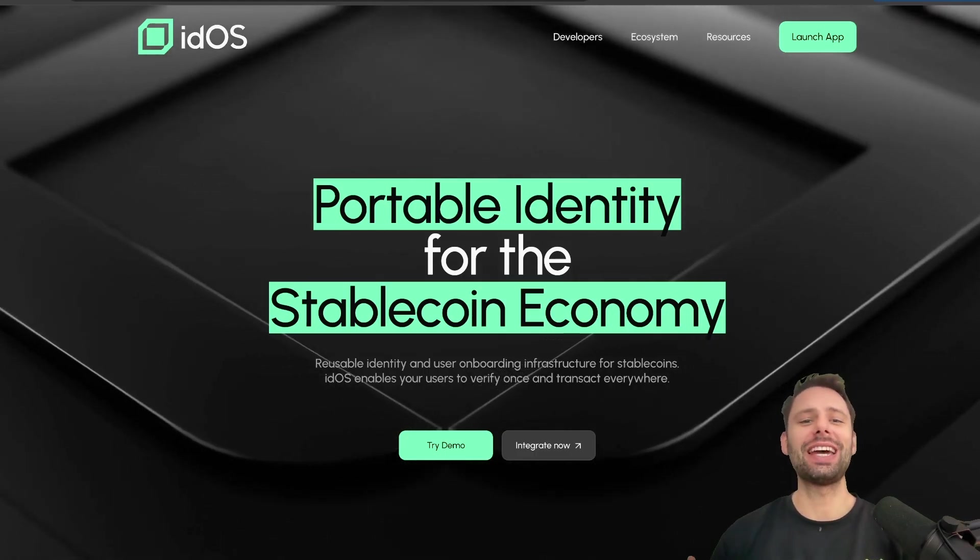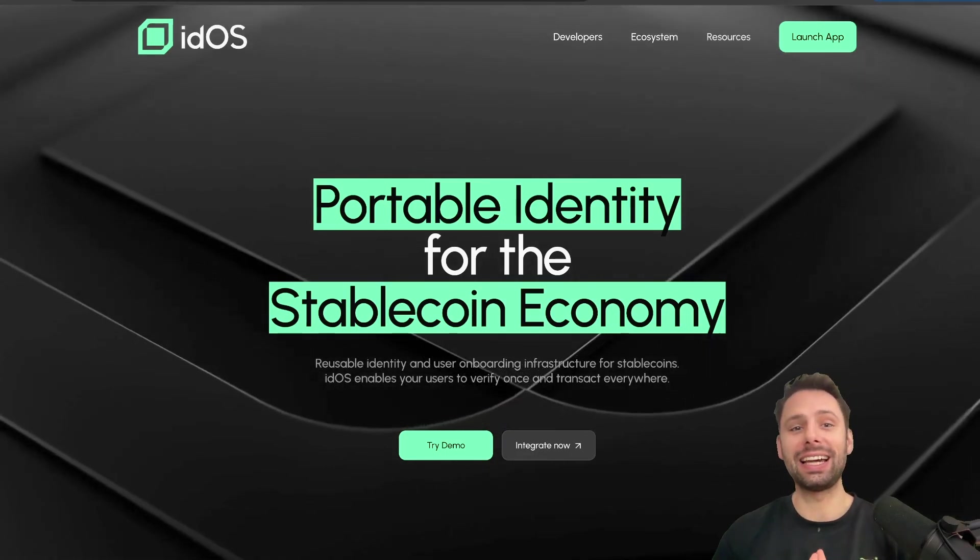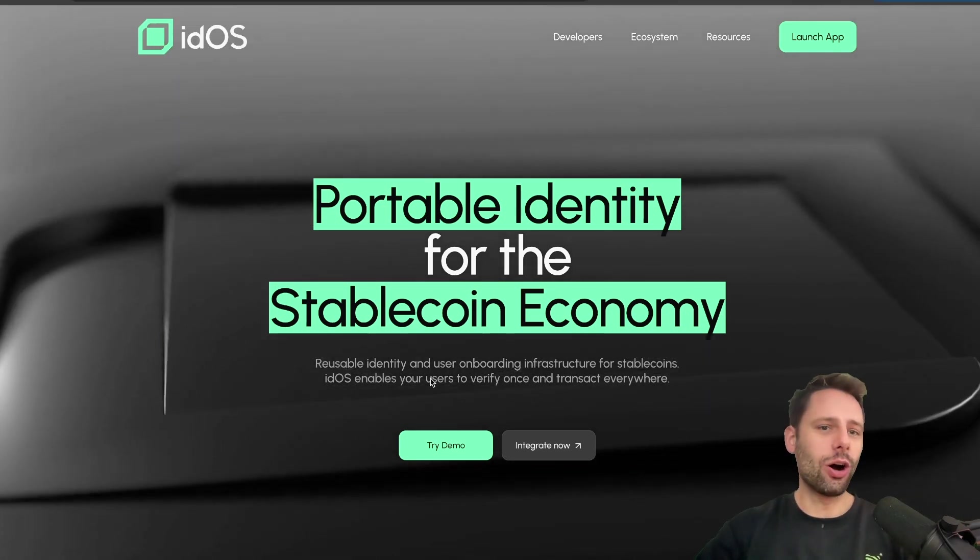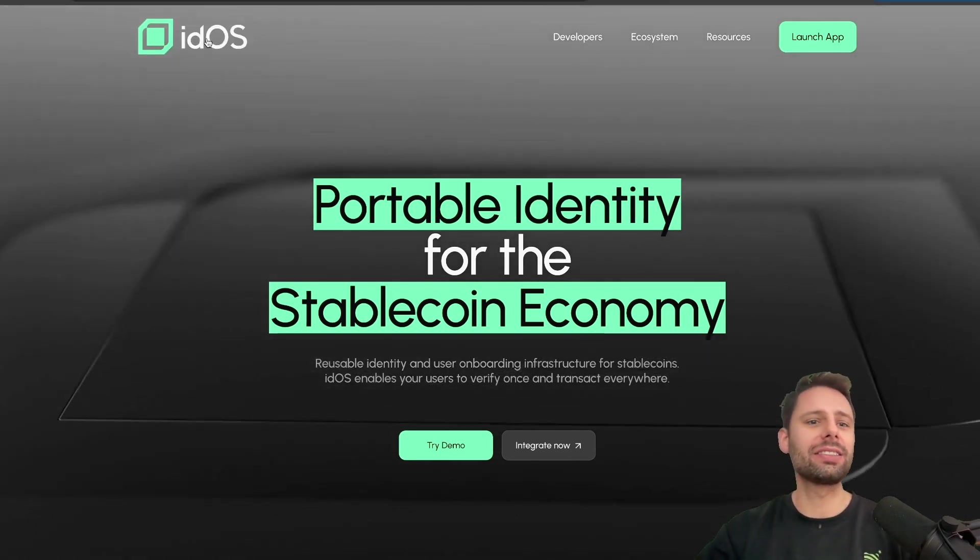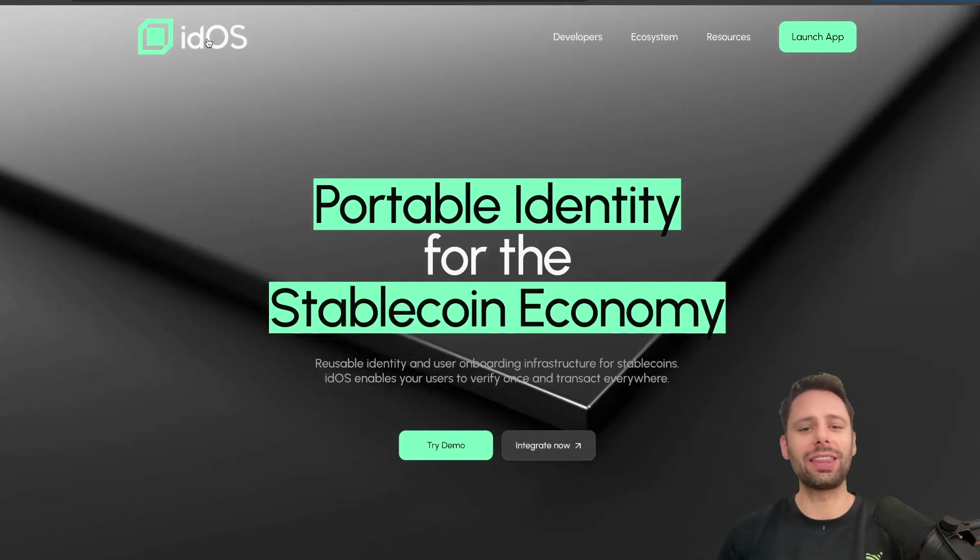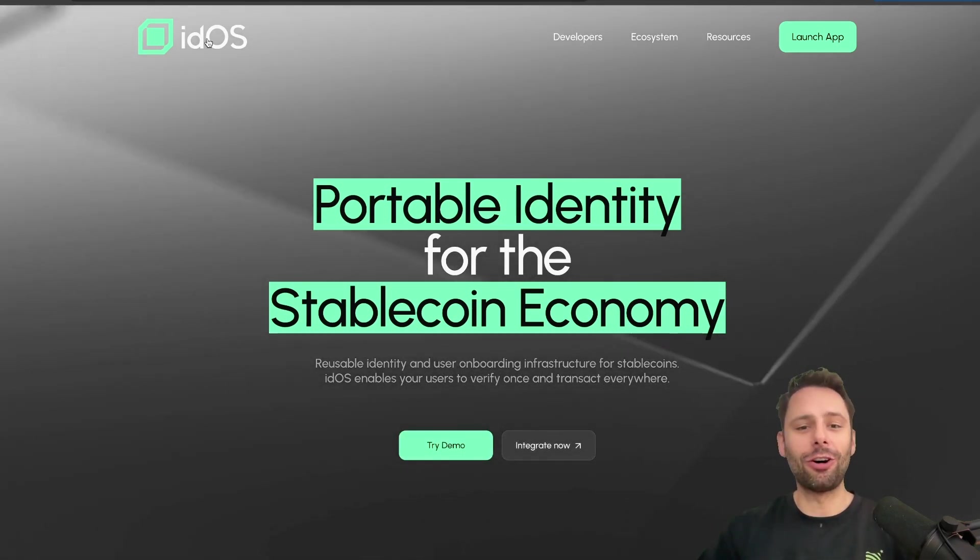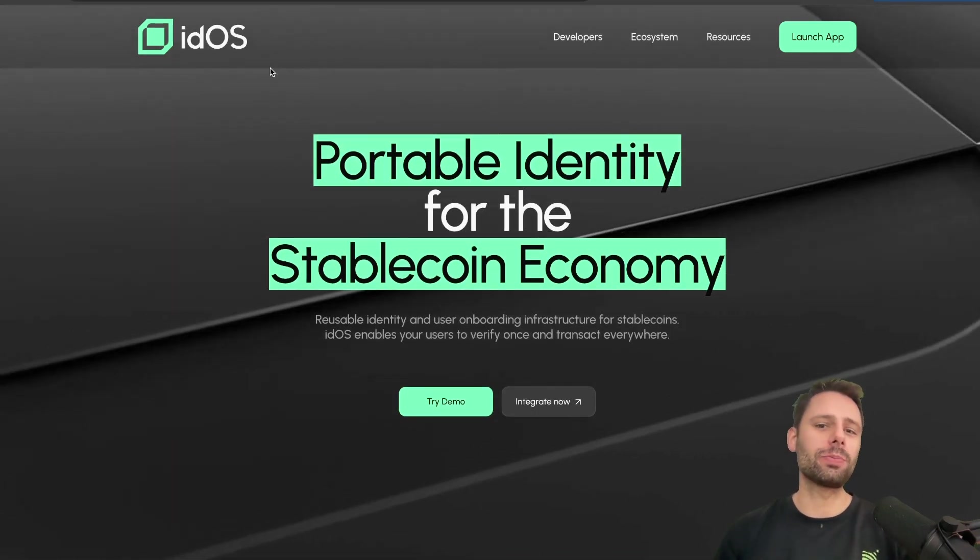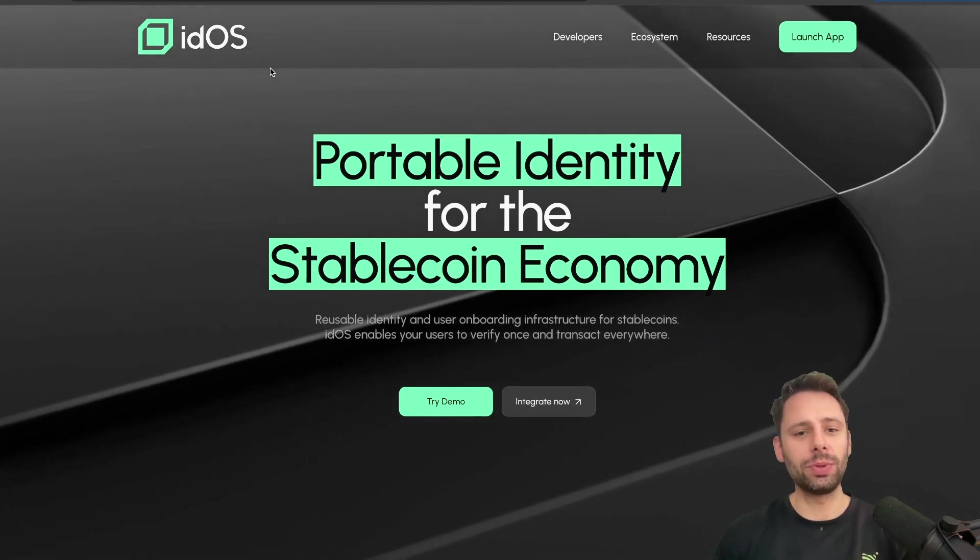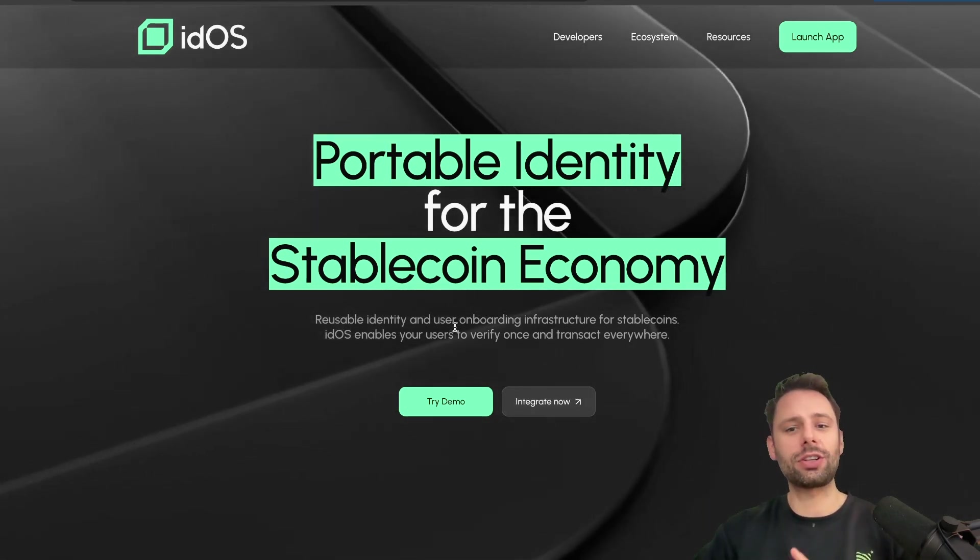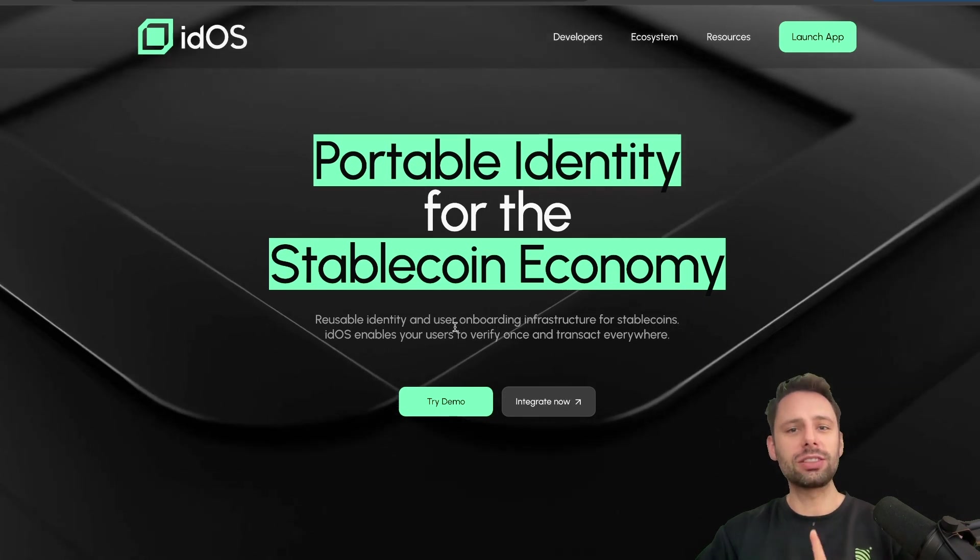GM and welcome to a new video. Today we're talking about Eidos - you could also pronounce it IDOS, which makes a lot of sense, but I'm just going to go with Eidos here, like the iPad or the iPhone. As they say themselves: the portable identity for the stablecoin economy, reusable identity and user onboarding infrastructure for stablecoins.